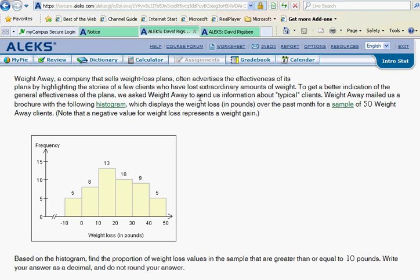They tell us a long story here about what this histogram represents. The main thing we want to get out of that is that our sample size here is 50, which means that if you were to add up all of the heights of these bars, you would get 50. So let's make a note here that our sample size is 50.